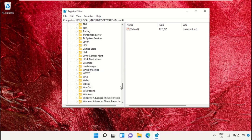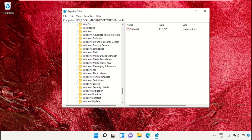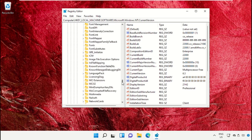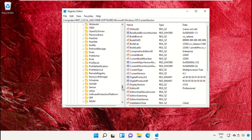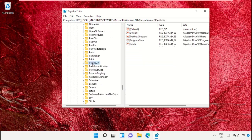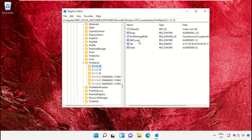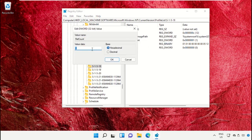Then expand Windows NT, expand the CurrentVersion folder. Again scroll down, then expand ProfileList. From here on the right side, right click, select Modify, and change the value data to 0. Then click on OK.